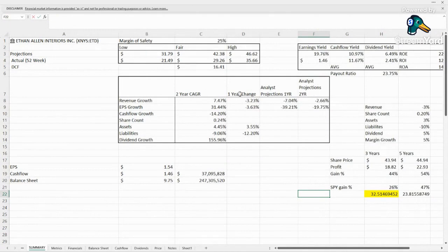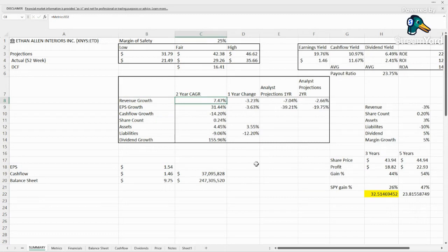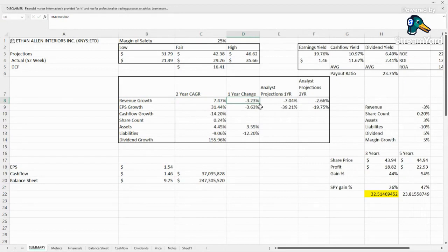So here we have some of the growth. Biggest issue is the revenue. Compound over the last two years, we have some growth about 7.5% every year, but it seems they shrank about 3% over the last year.